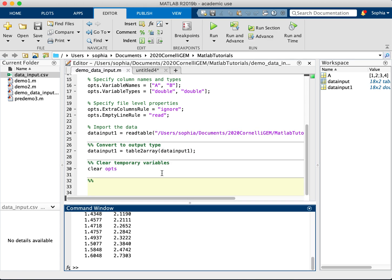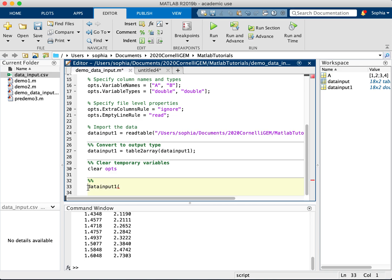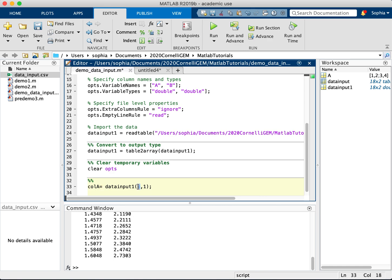So suppose I just wanted column A, I have to extract this information, right? So currently it's called data input 1. So I'm going to take data input 1. I'm going to assign it to column A. From data input 1, I'm going to take the first column. Now to do this, I'm going to say that I want all the rows in column 1. So this colon here indicates that I want all of the dimension that is here. So in this case, I want all the rows.